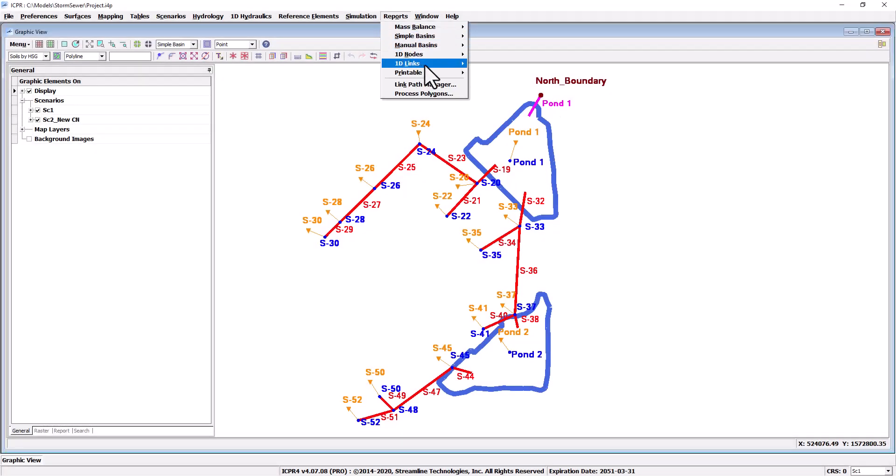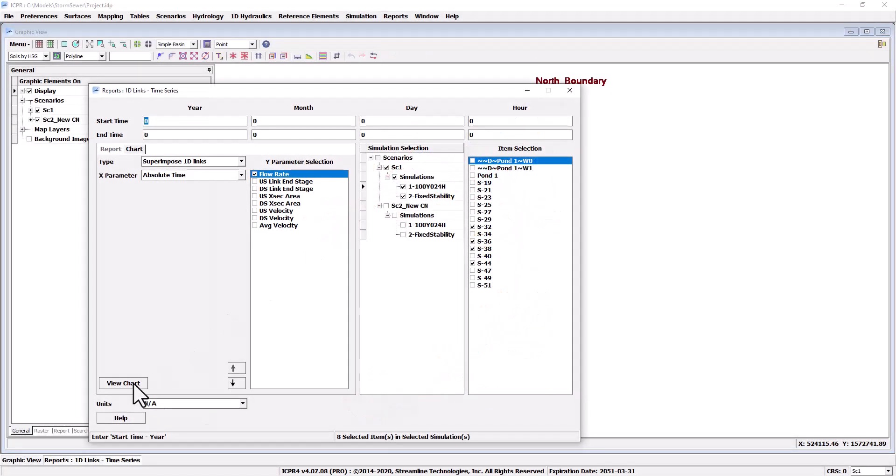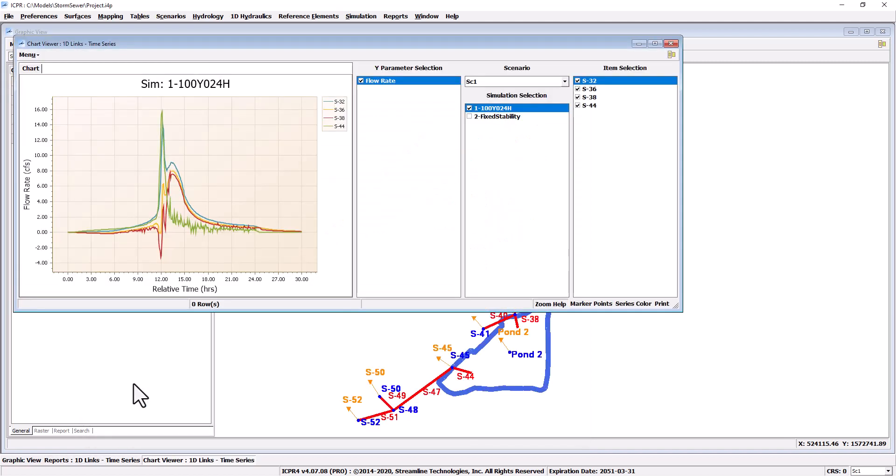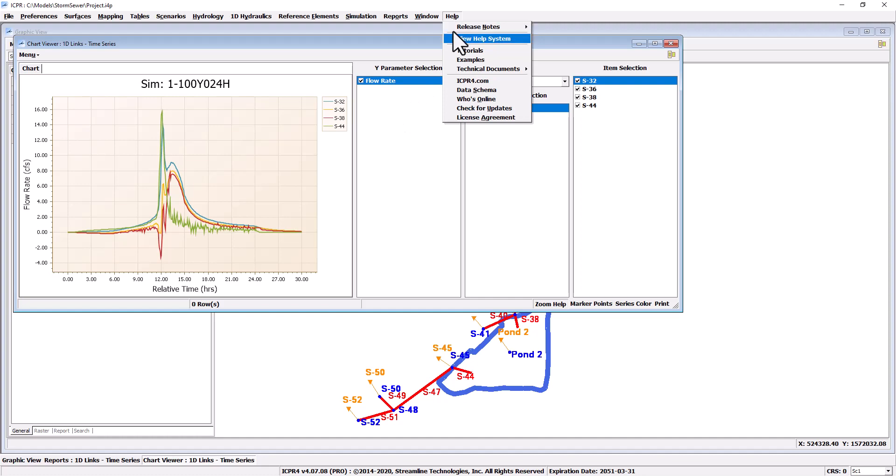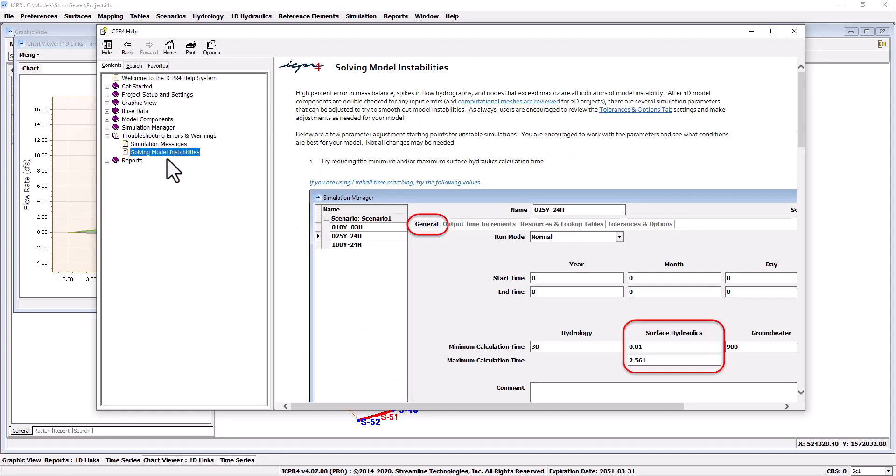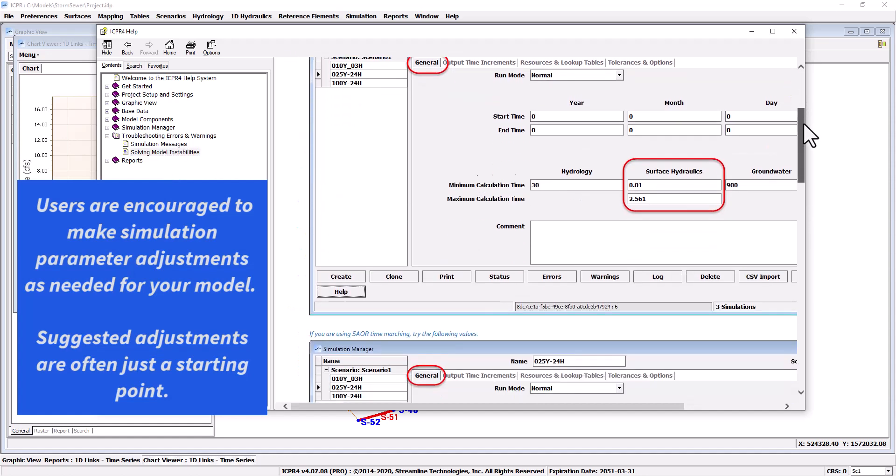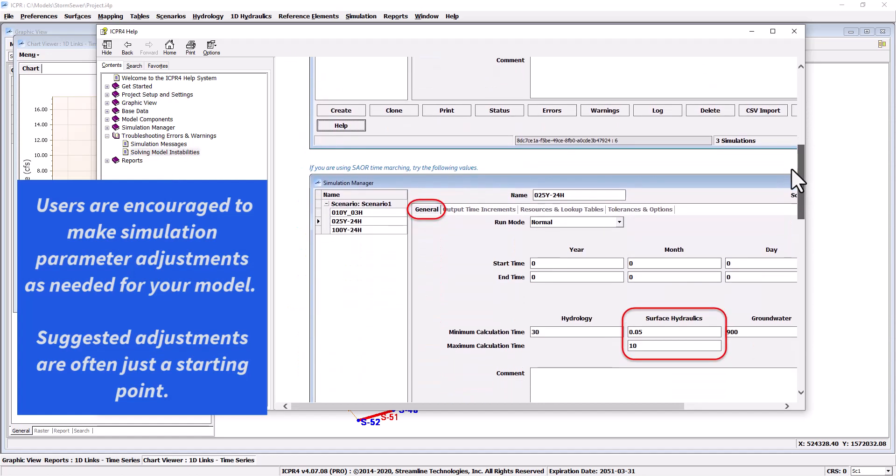You can see that this model does have some instability as apparent in this link time series chart. Fixing instabilities addresses the scenario differences in most cases. To correct those instabilities please review this help topic and make simulation parameter adjustments as needed for your model.